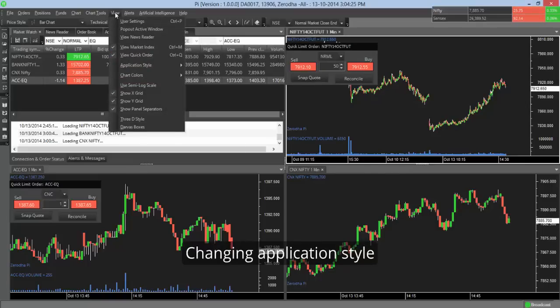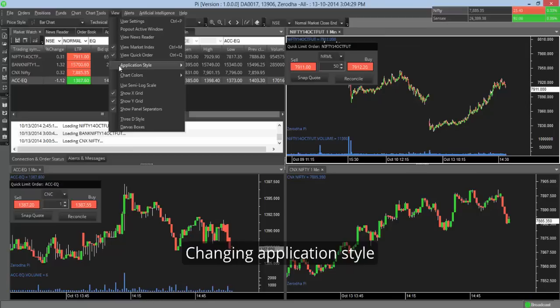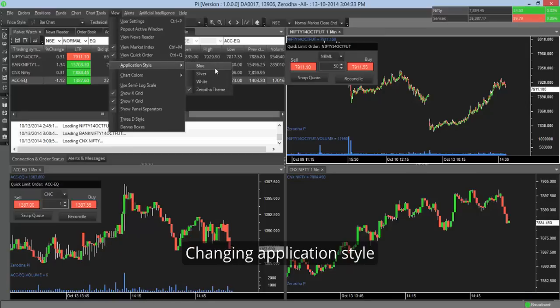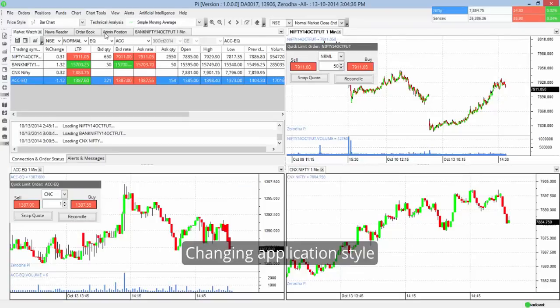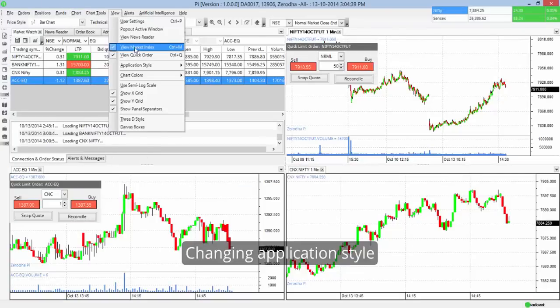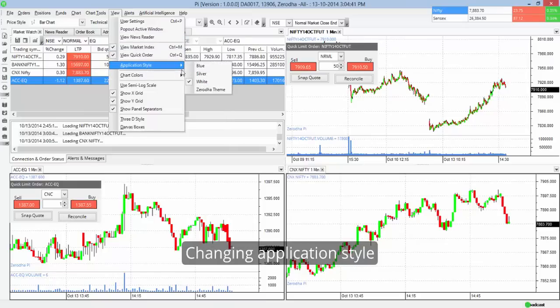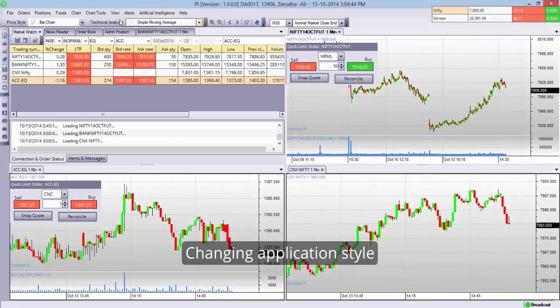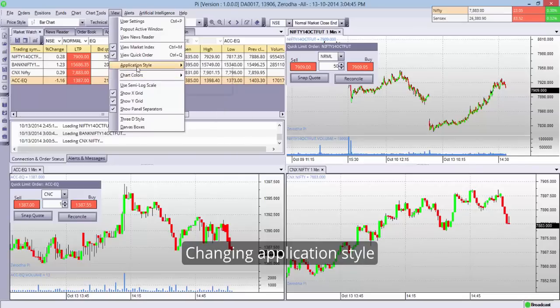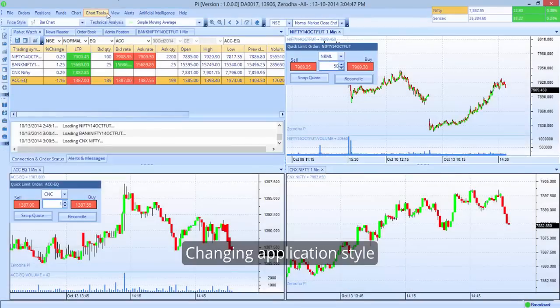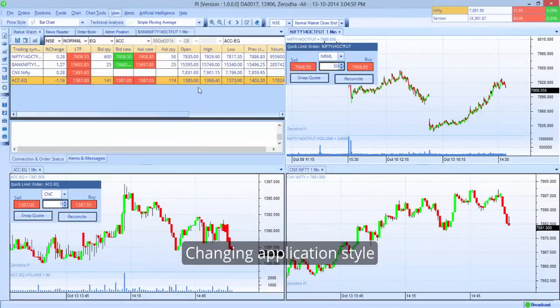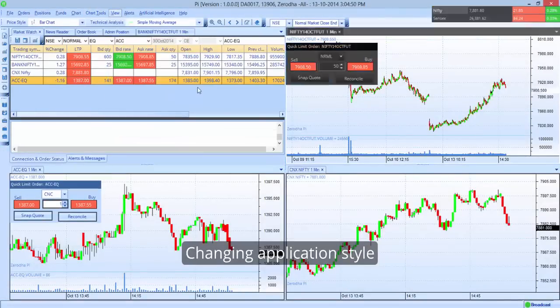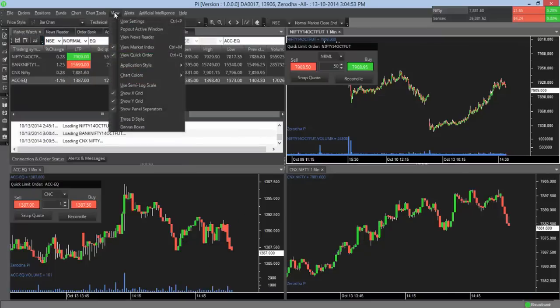So there are shortcut keys here which are quite explanatory. An interesting feature again is we have four application styles. By default you get the Zerodha theme, but you can choose a white theme if you like. You can choose the silver or the blue. So I prefer the Zerodha theme, so I'll go back to my theme.